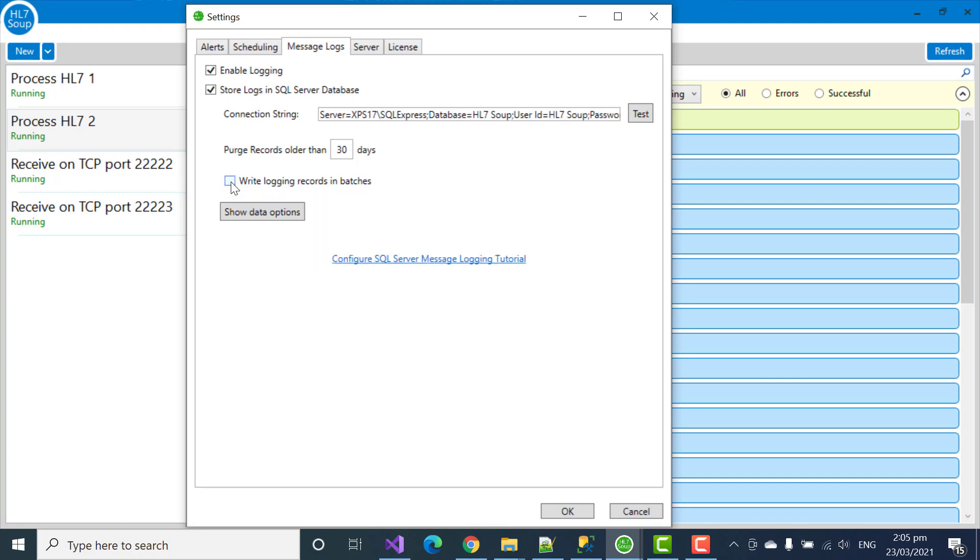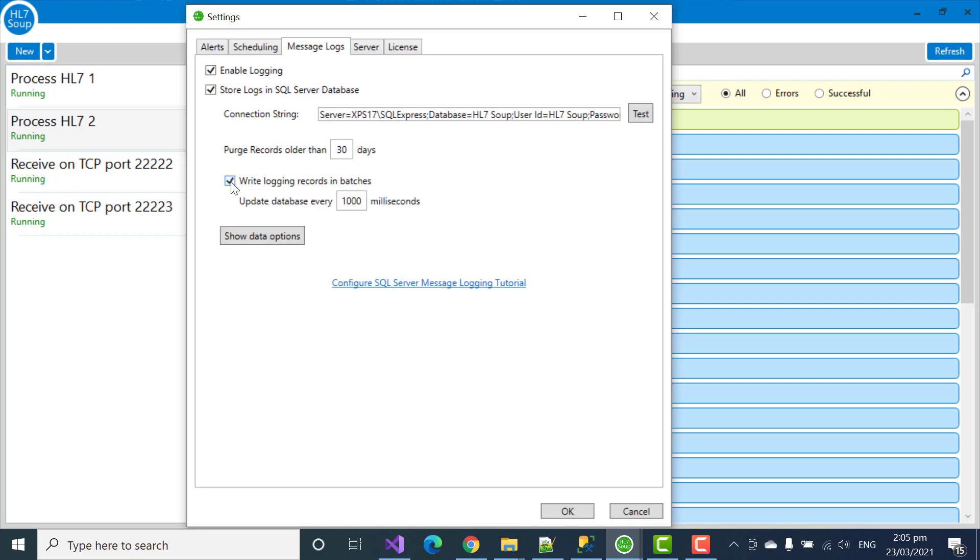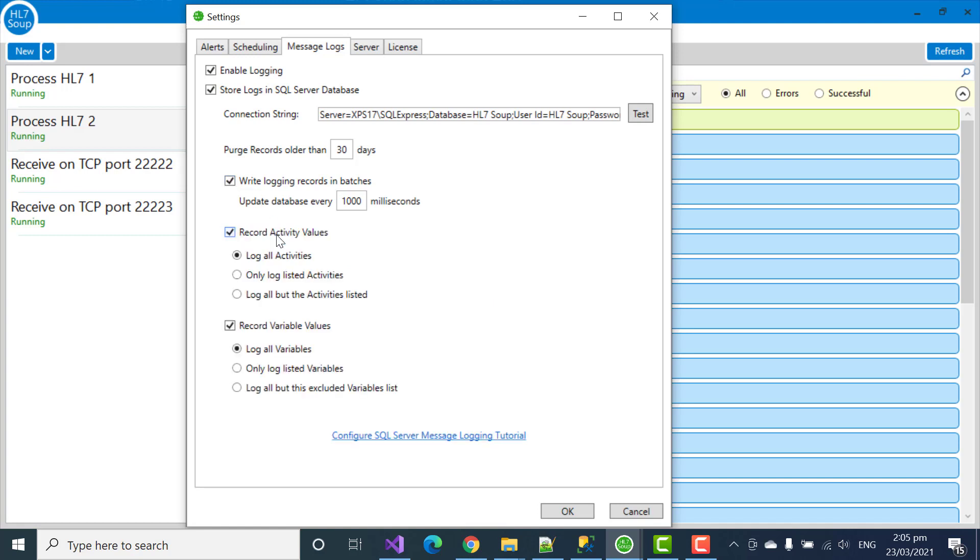If you uncheck it, it will stop batching and write records to the database as soon as that log information is created. This might be a little bit slower, but it does mean, for instance, if the system is turned off in the middle of processing, you'll get the most up-to-date logs. It won't be delayed by one second any further. But for most, we recommend turning on the batching. It is faster.